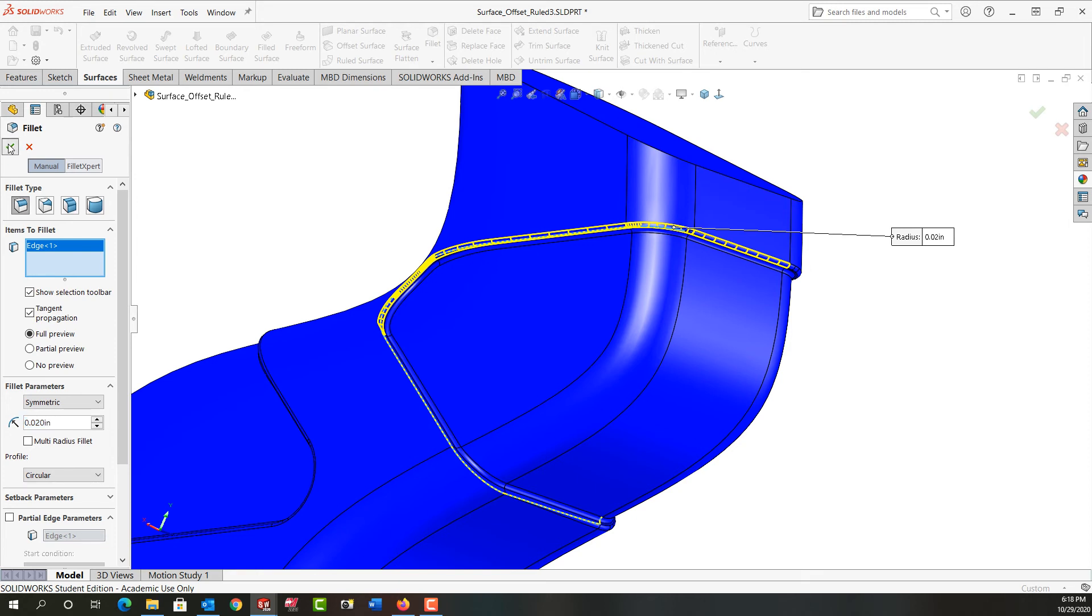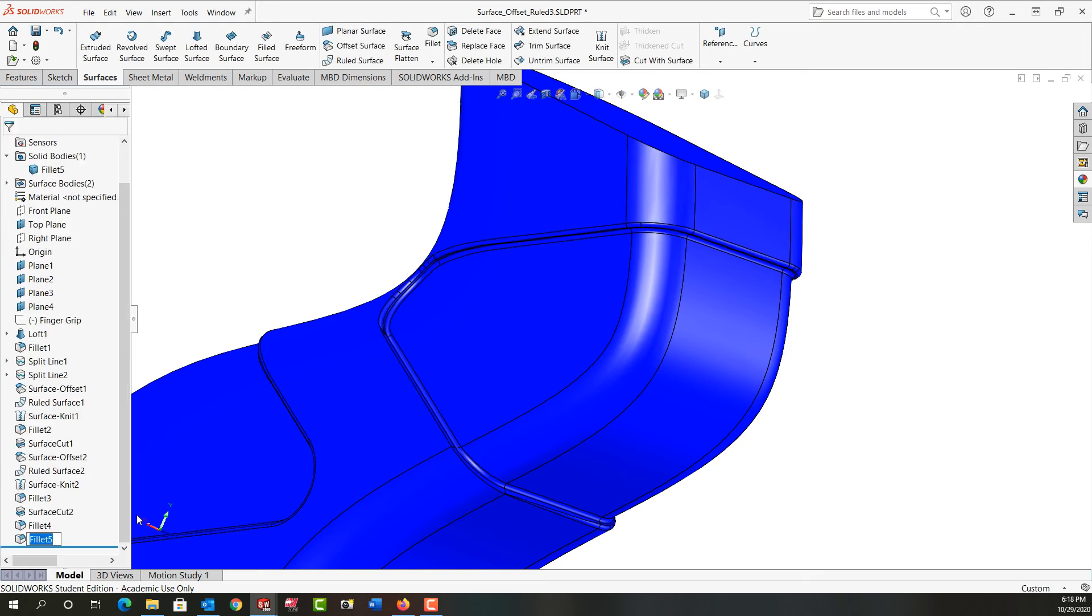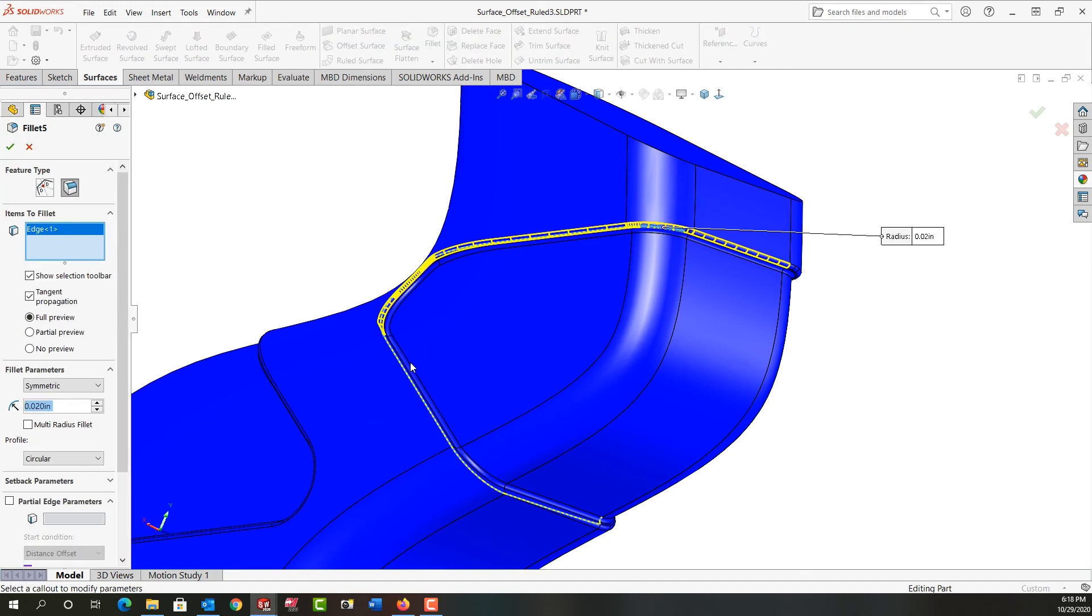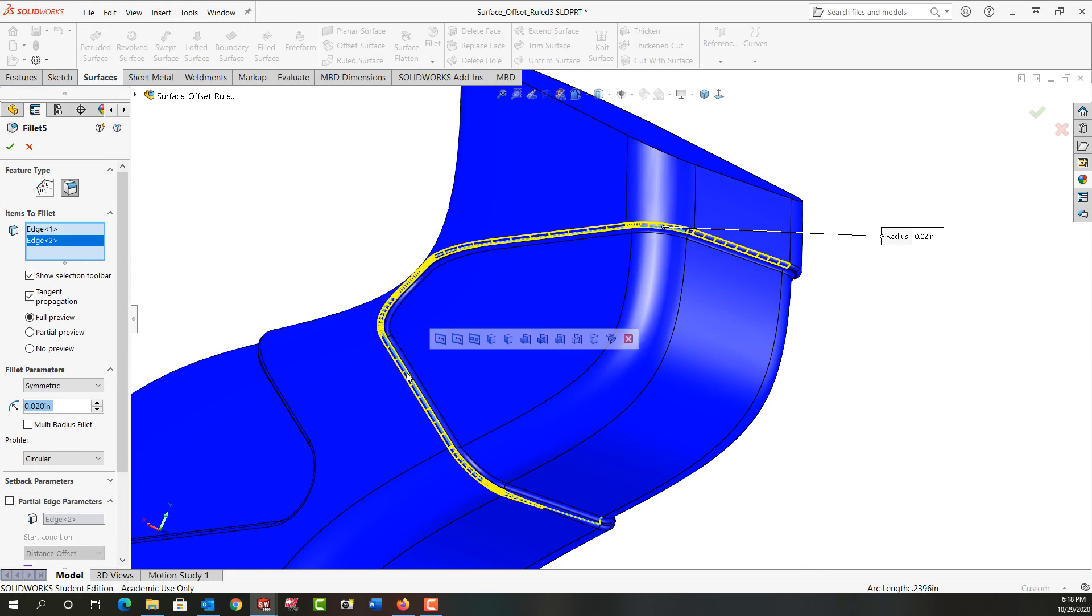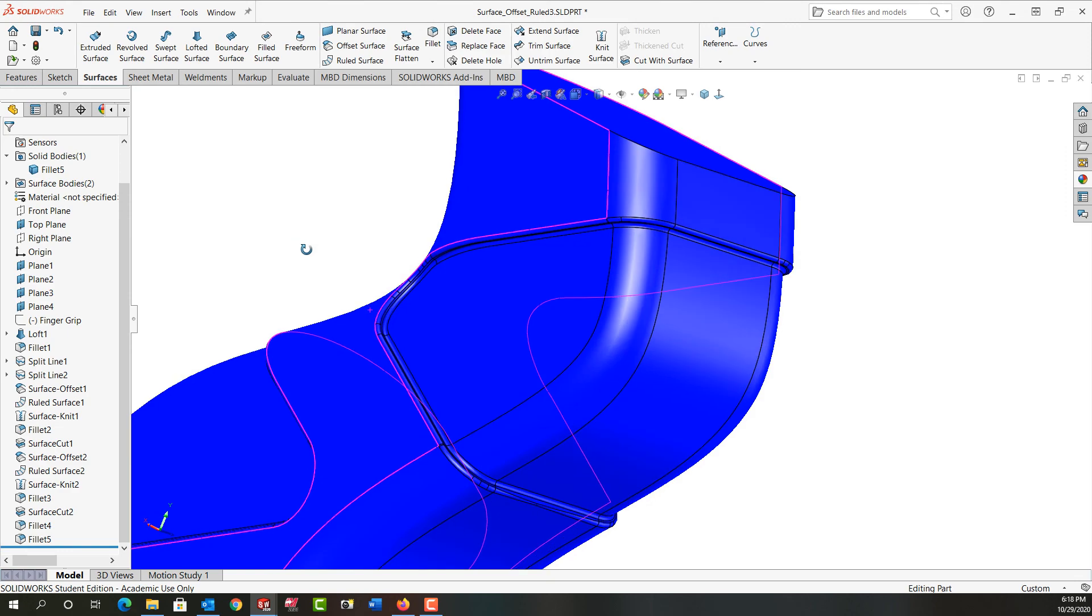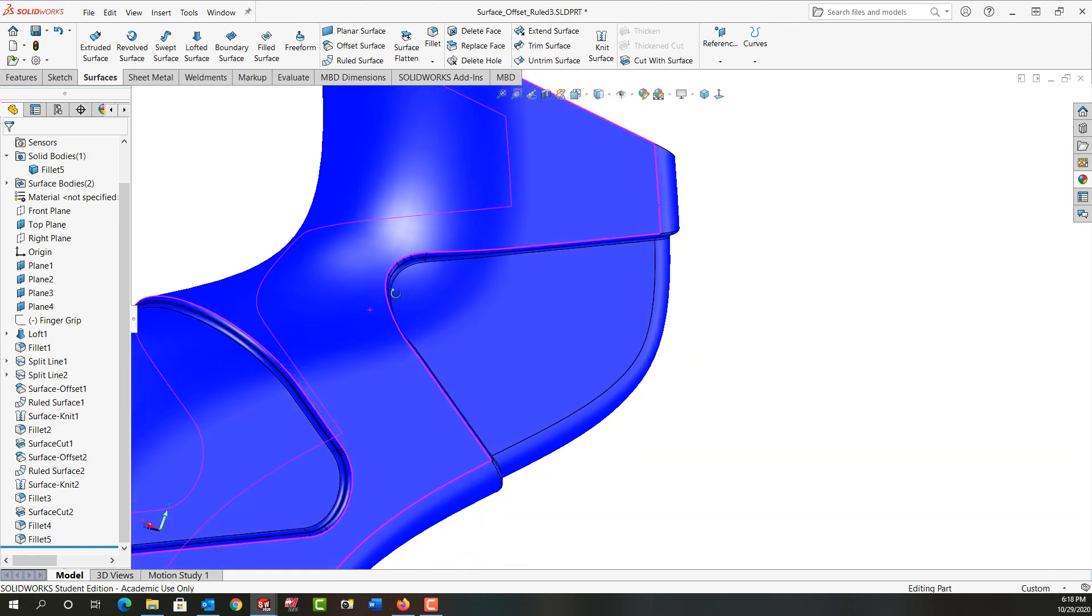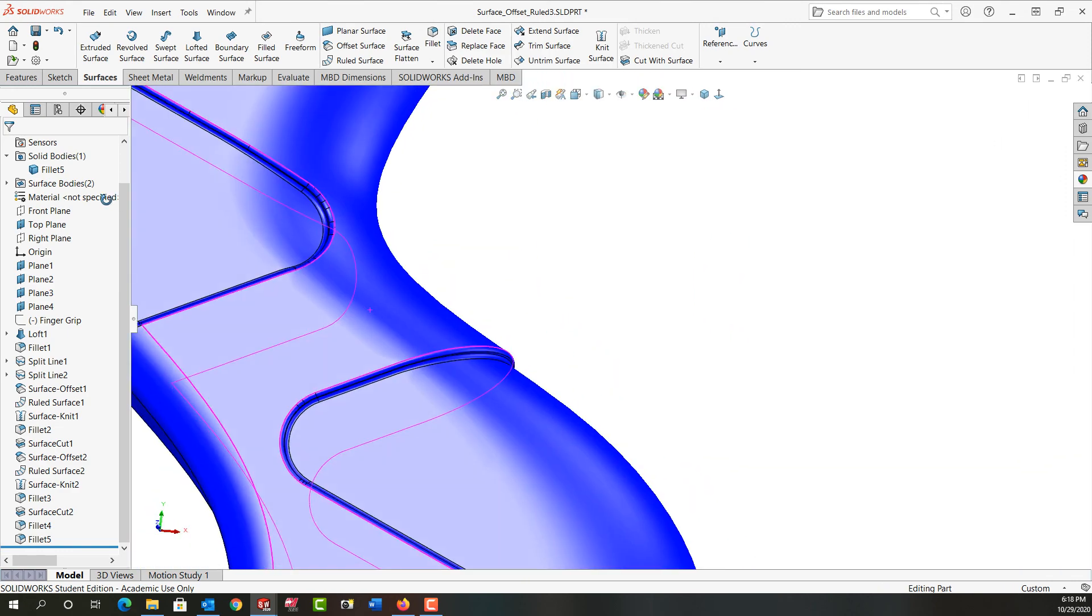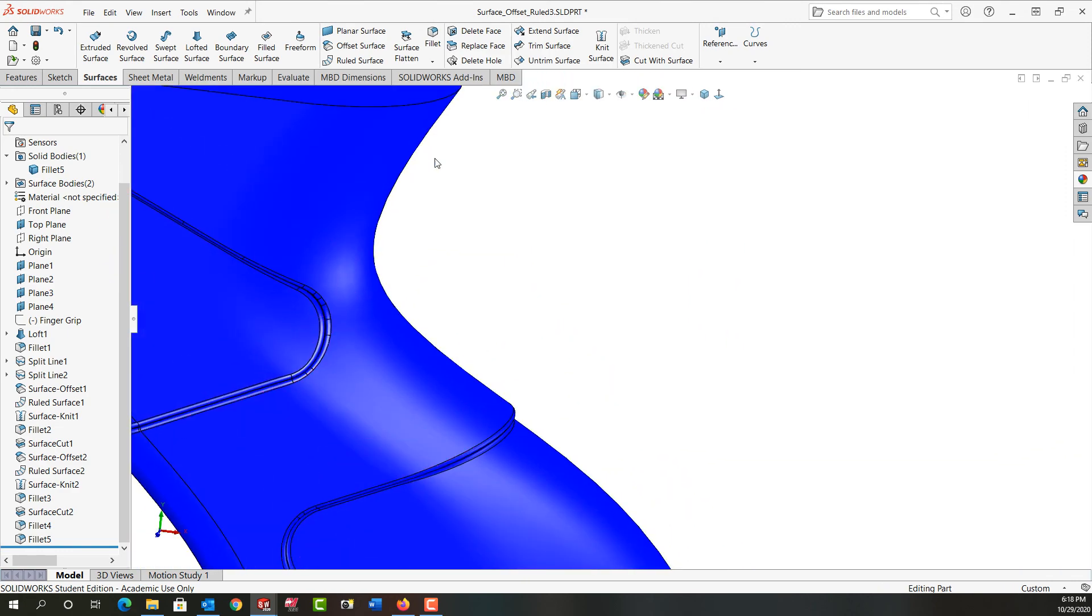But let's have a look. So now I still don't quite have this edge filleted. This time I will edit this fillet and I'll add this edge. I'll wait for the preview, now it looks good. I'll say ok and again I'll just double check that I have this fillet completely around the part.